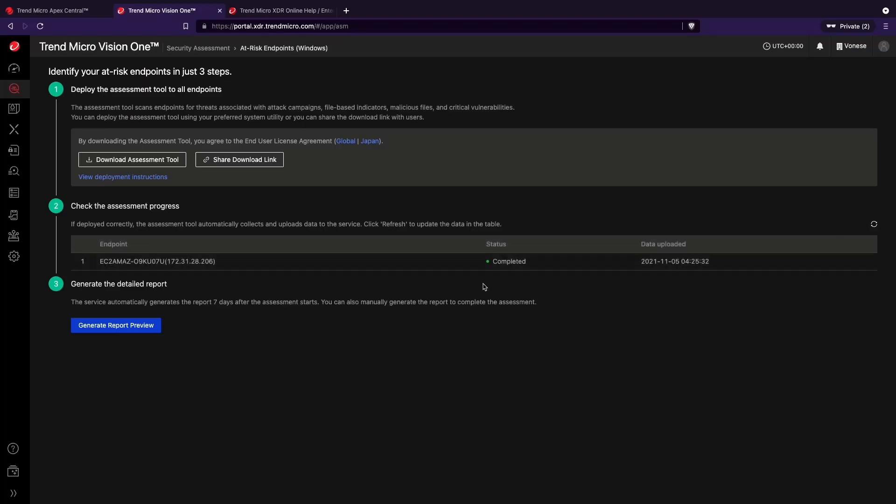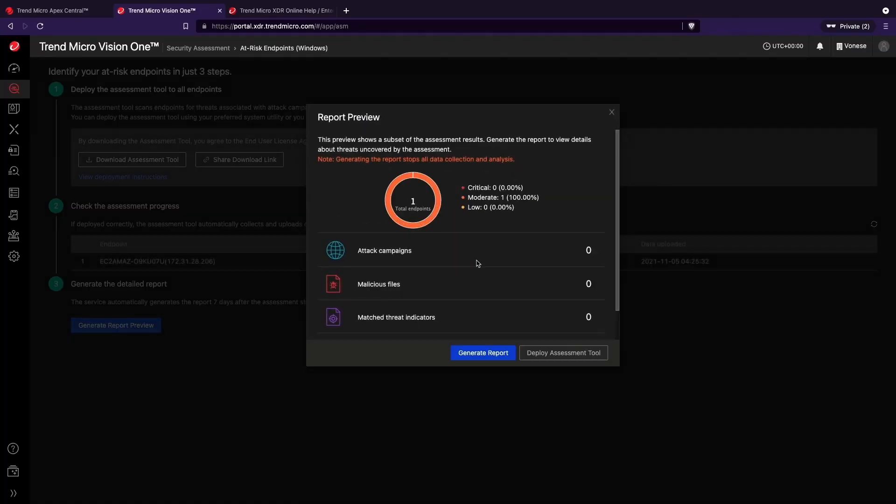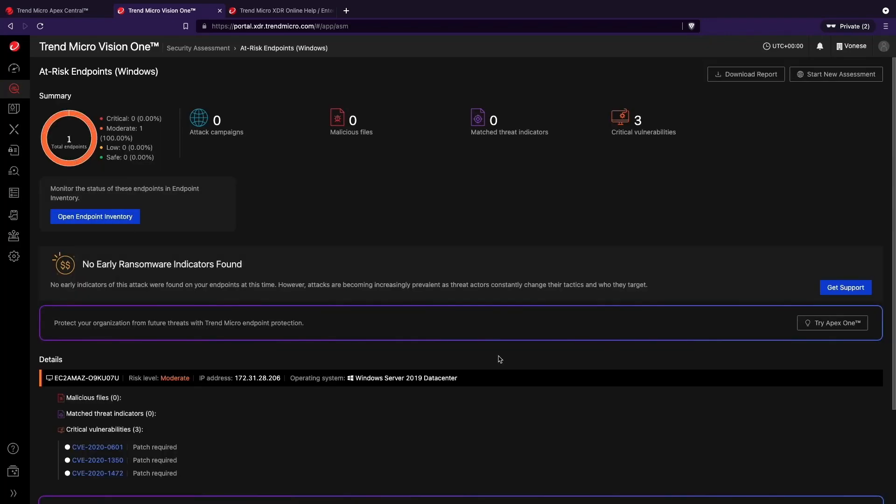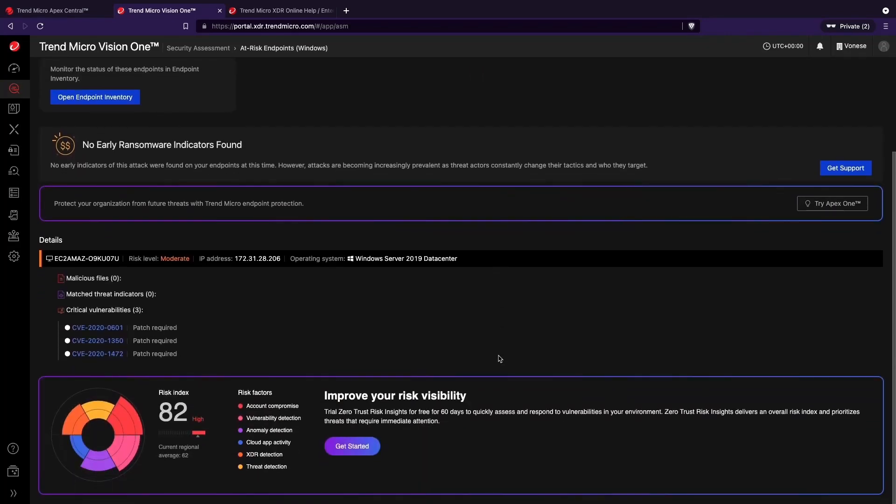Simply click Generate Report Preview to view the report. To download the report, navigate to the top right corner of the console and click Download Report at any time.